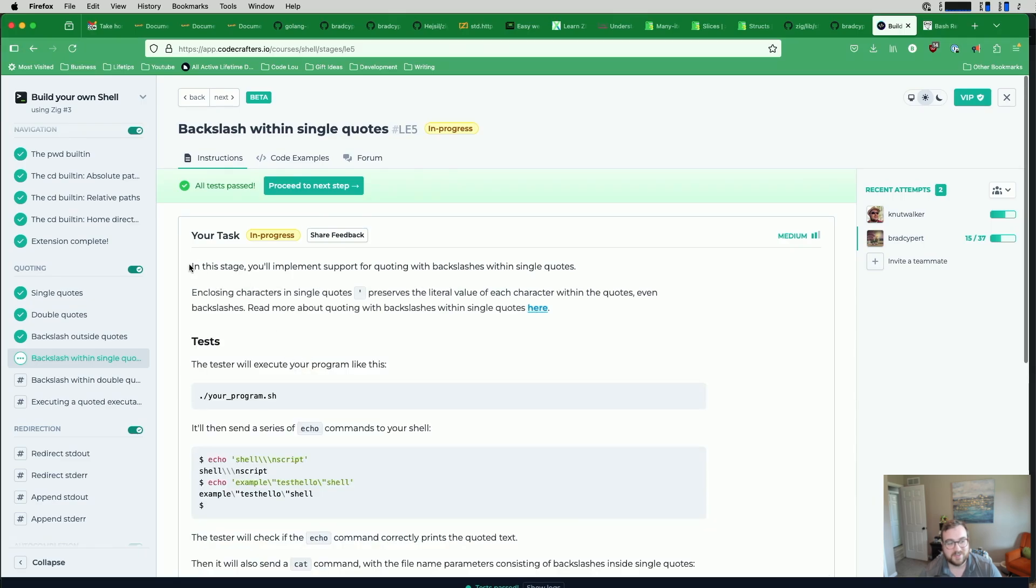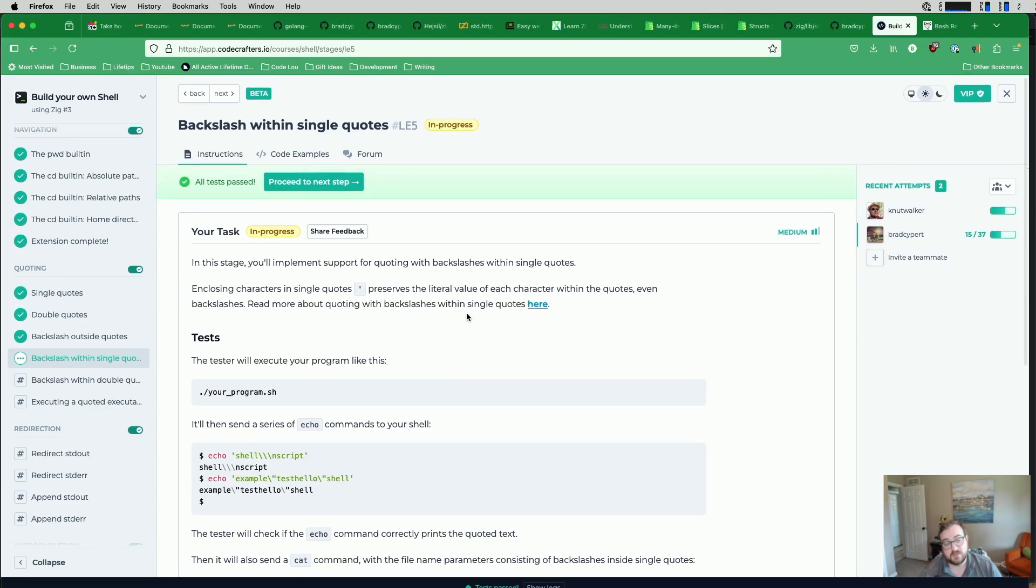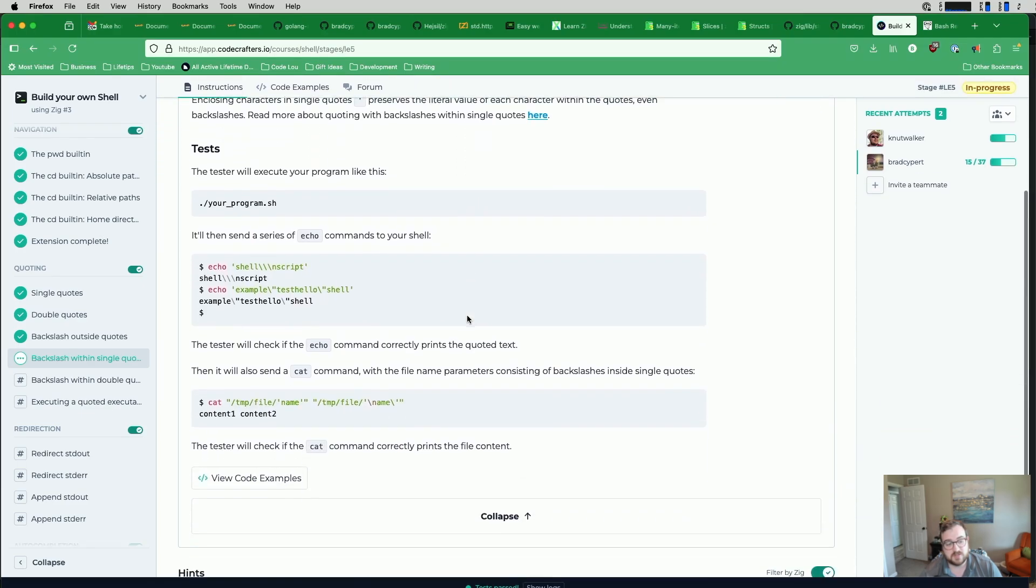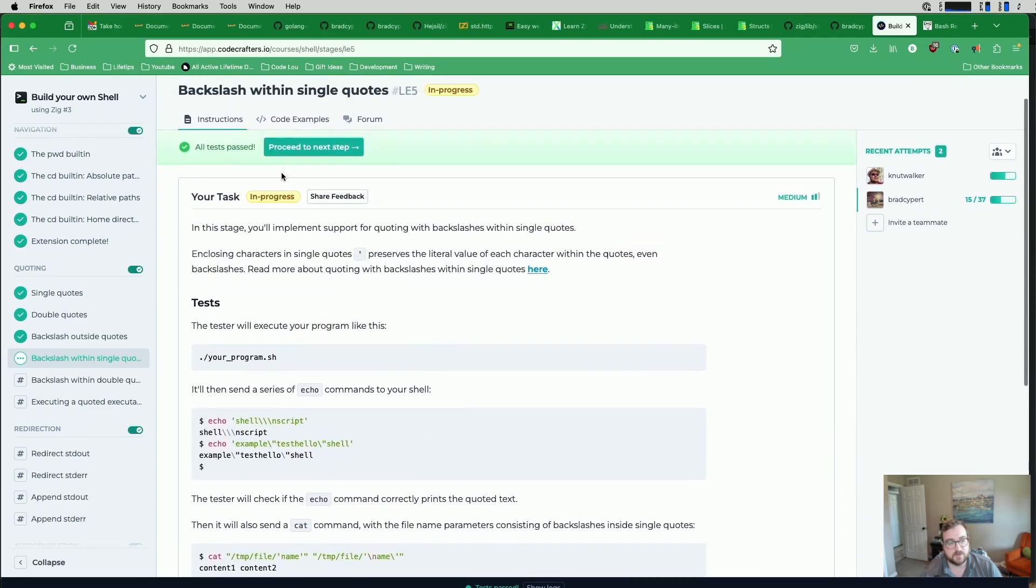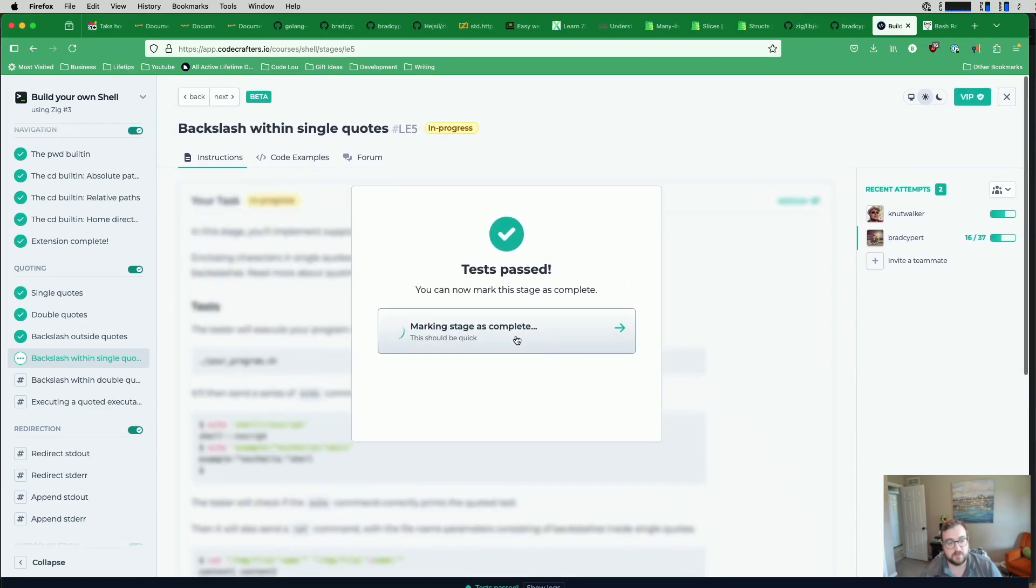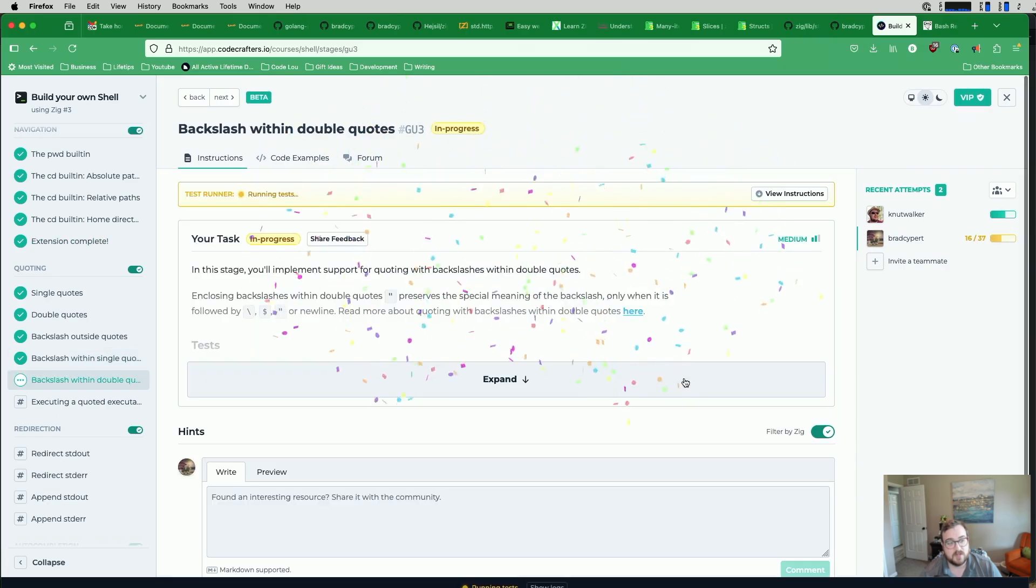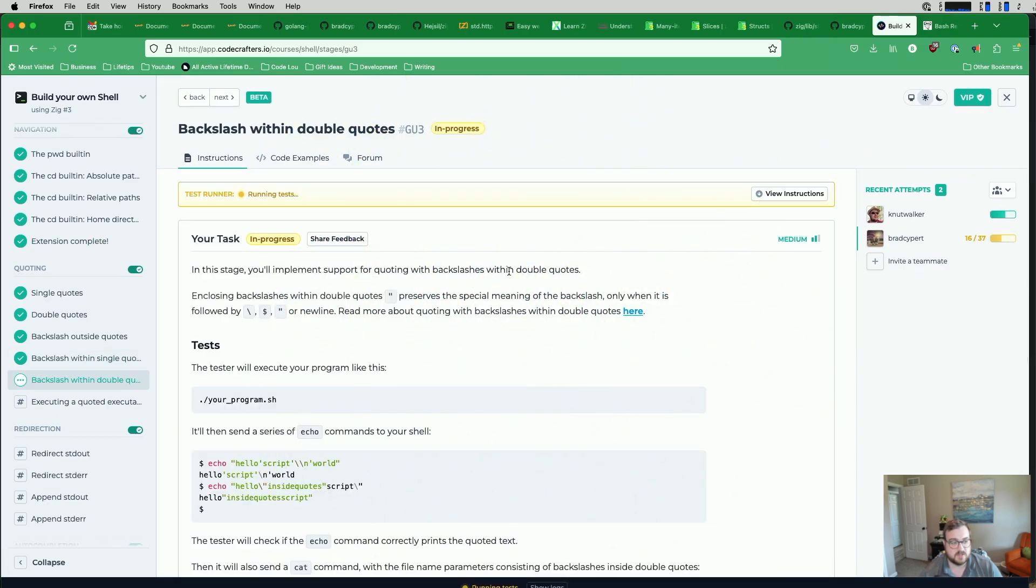So while looking at the next stage, this set of tests passed as well. So we support this, but we'll just go through it. In this stage, implement support for quoting with backslashes within single quotes - closing characters within single quotes preserves the literal value of each character within the quotes, even backslashes. Yeah, we actually just did that as a part of our previous one. So we can proceed to the next step. We'll mark this one as complete as well.